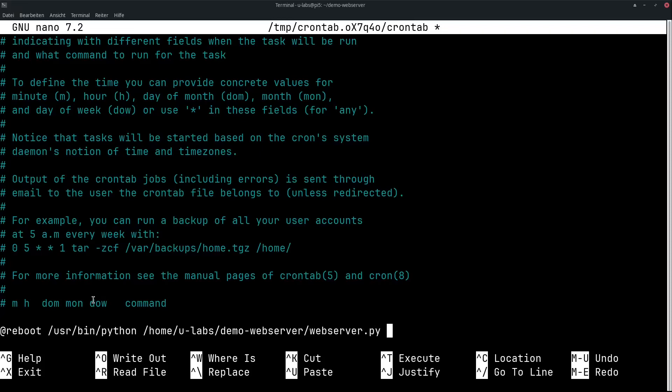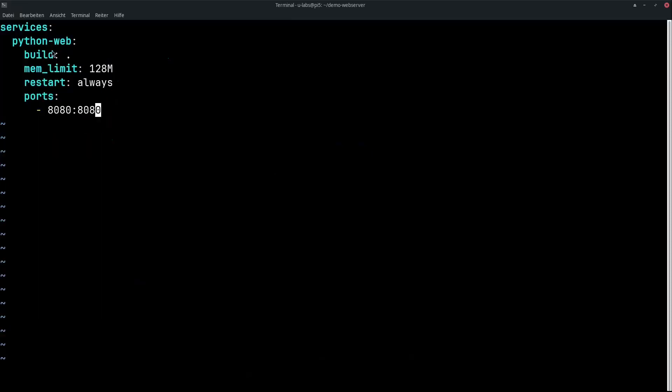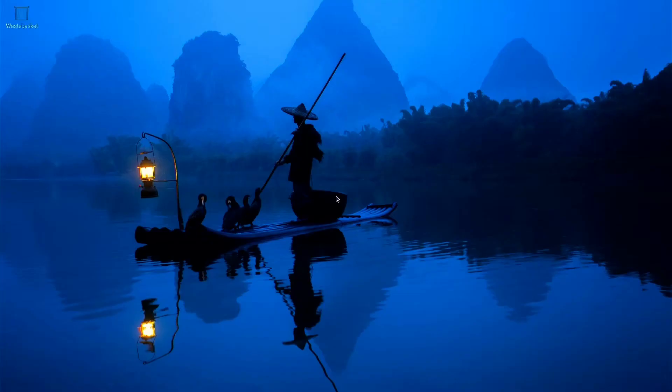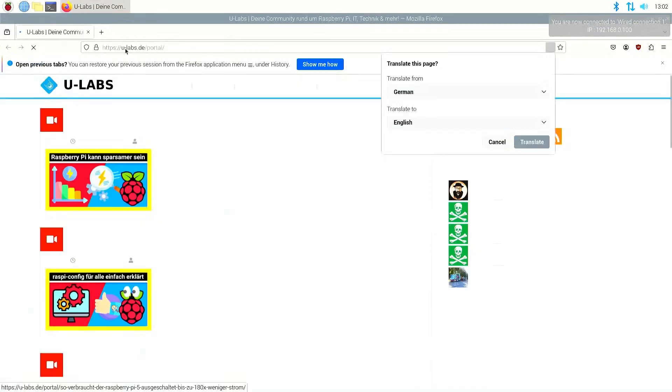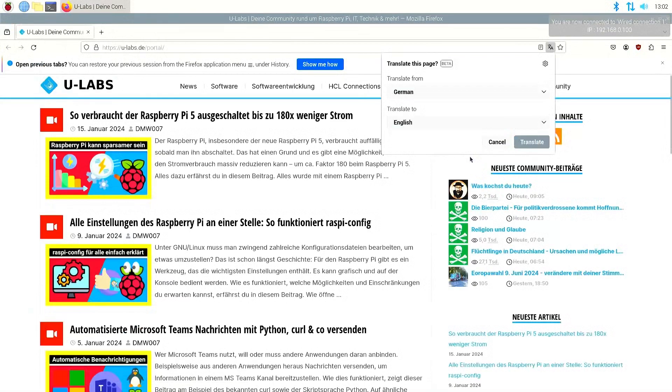You want certain programs or scripts to start automatically when the Raspberry Pi boots up because they should always be running. This is relatively easy. In this video, I show you three ways how this works with Docker and other methods.